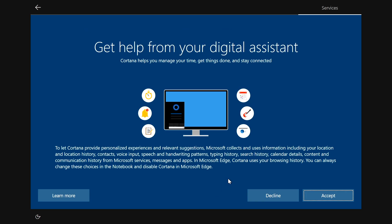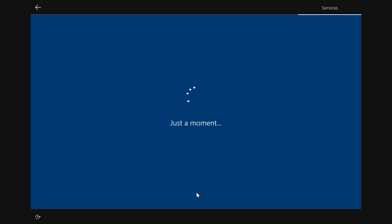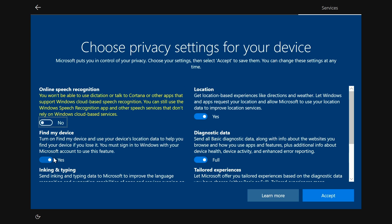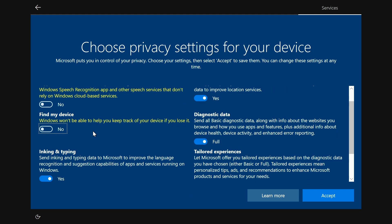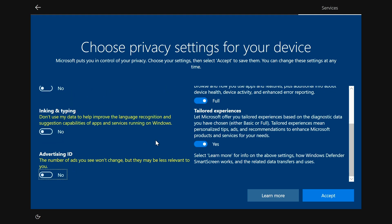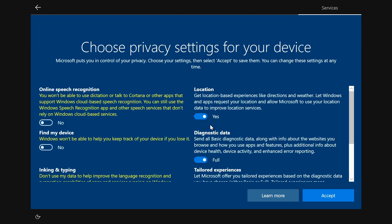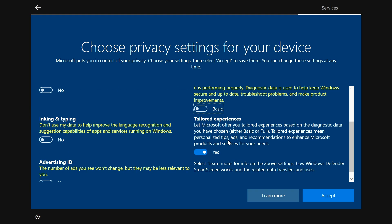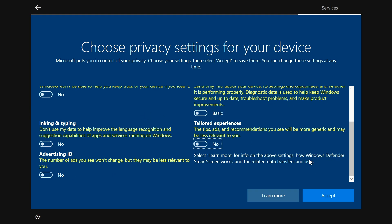It says get help from your digital assistant. I'll say decline. And this is my favorite screen. You can turn all this off if you want. Which I like to turn it all off. There's a lot of privacy stuff. And I may turn something on later. But for right now, I like it all off. So that's everything. I'll hit accept.